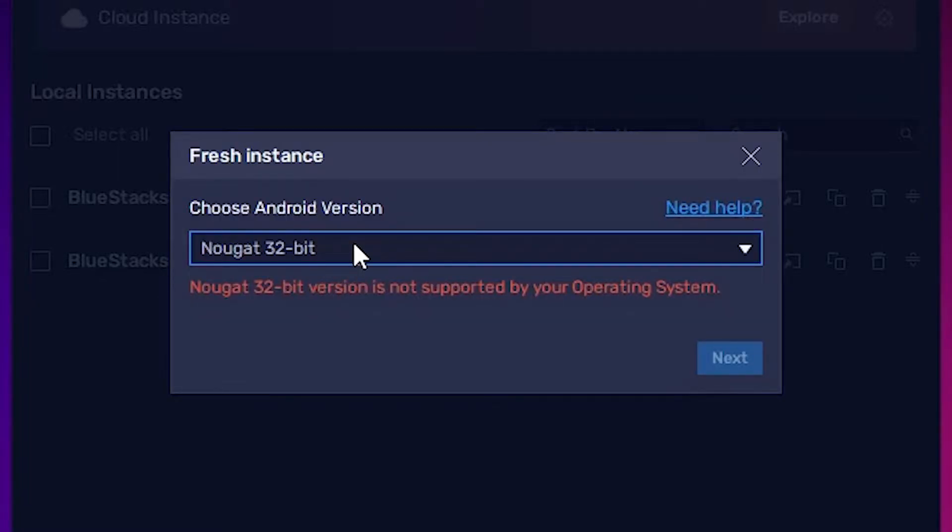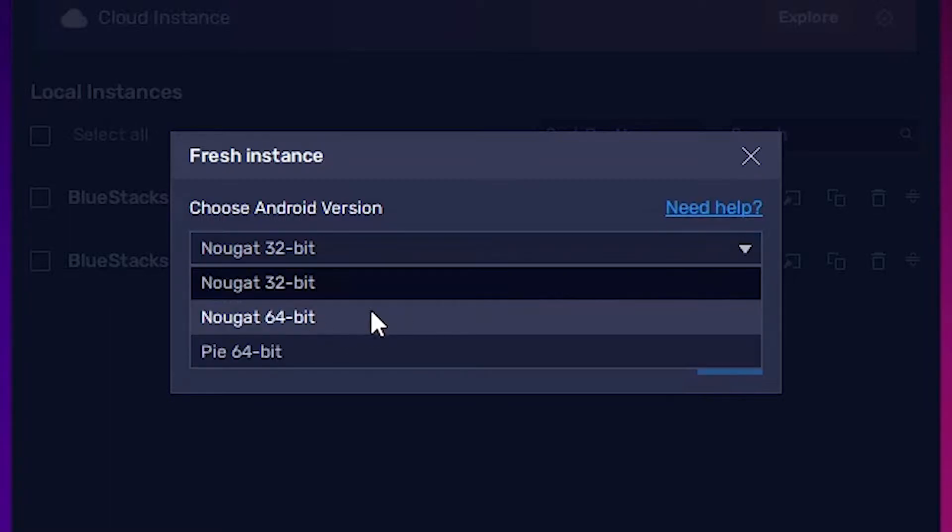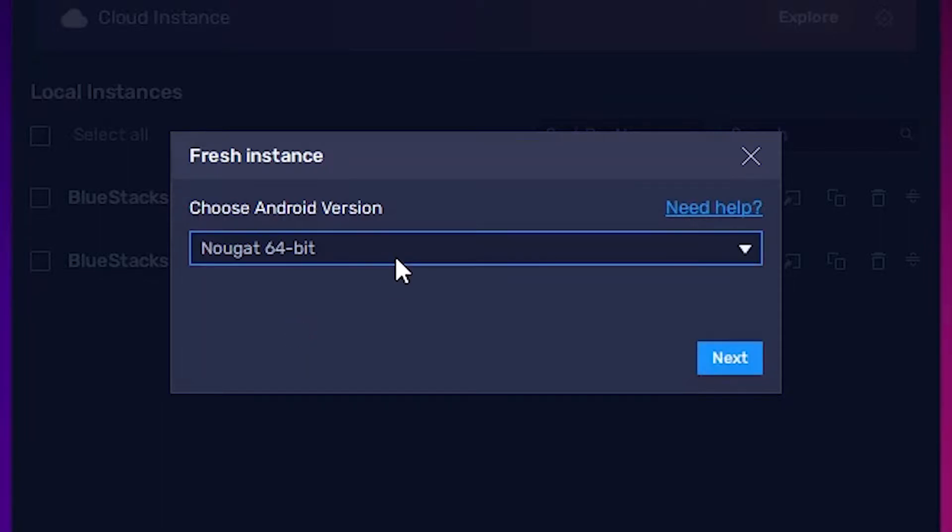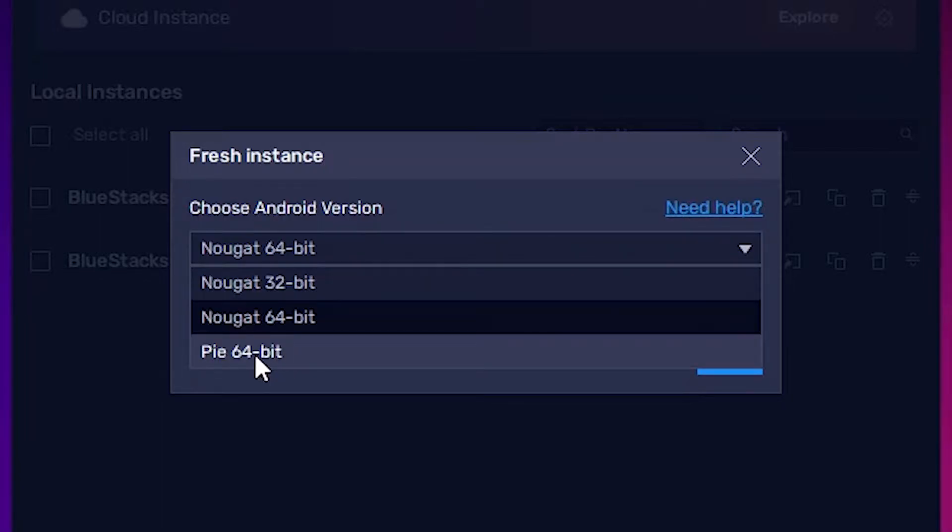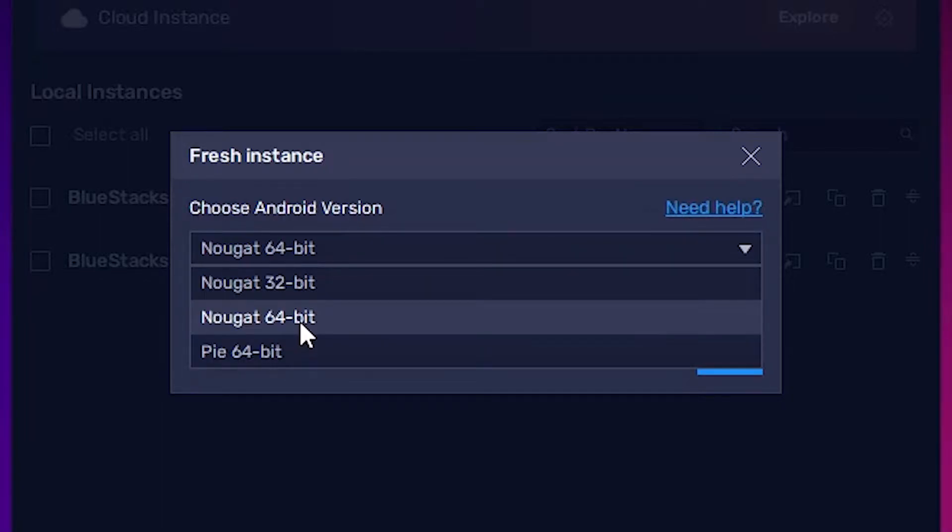I want to select 64-bit. Here we find 64-bit. Click on 64-bit. If you want Pi 64-bit, then go to Pi 64. I want Nougat.